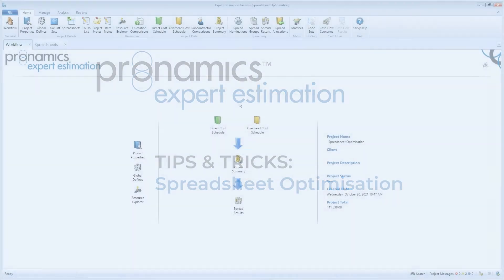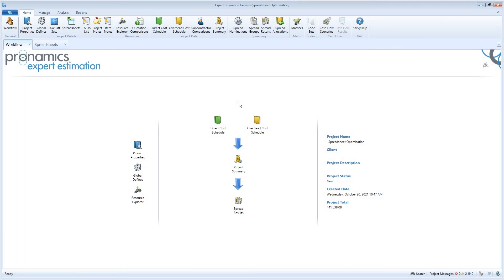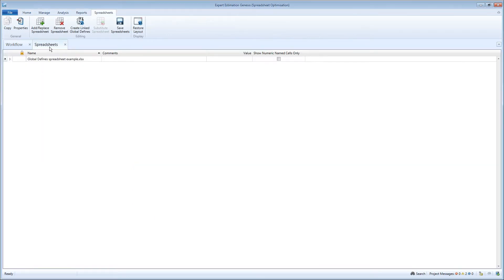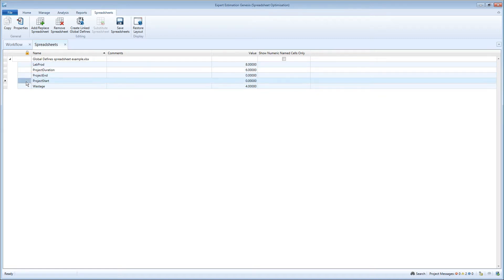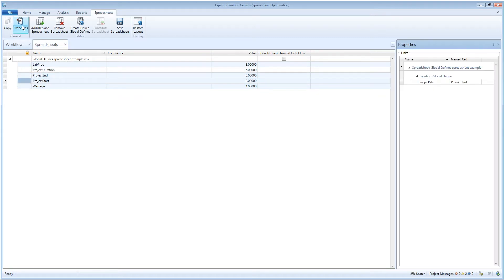Spreadsheet Optimization. The Expert Estimation Spreadsheets module has been redesigned so that you are able to quickly and efficiently manage spreadsheets and name cells in your project, and has a properties pane to see details of named cell references from inside the spreadsheets window.